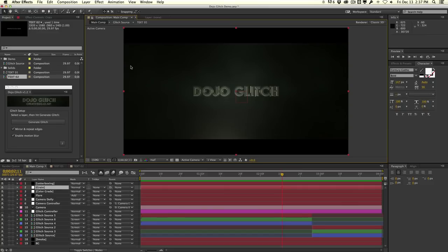Hey guys, Vincent here from TheCreativeDojo.net. Today in this video tutorial I want to introduce you to my latest script called the Dojo Glitch Script. It will allow you to automate and create some pretty cool glitches and transitions.